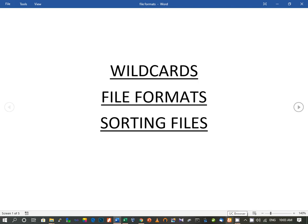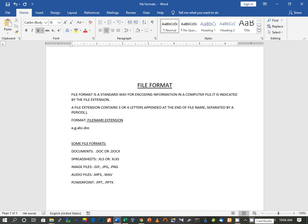Today we are going to study about wildcards, file formats and sorting files. Before we study about wildcards, we will first understand what file format is. File format is a standard way for encoding information in a computer file. It is indicated by the file extension.